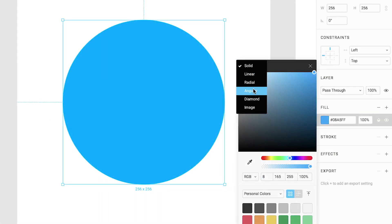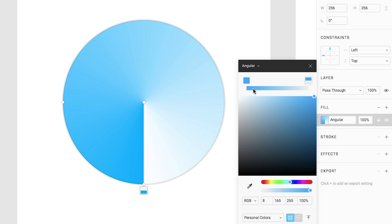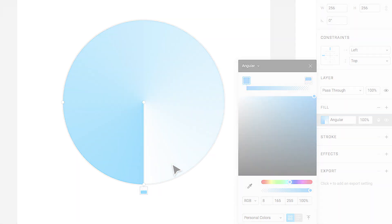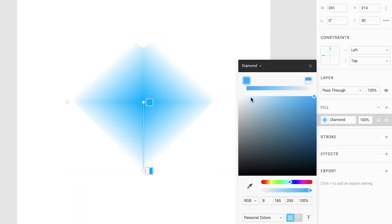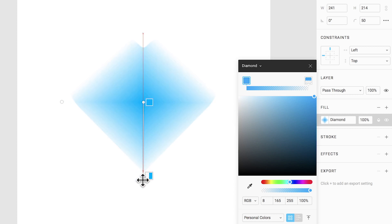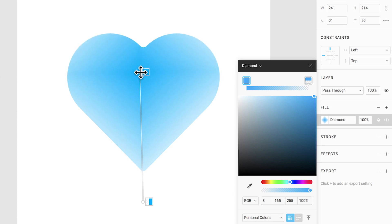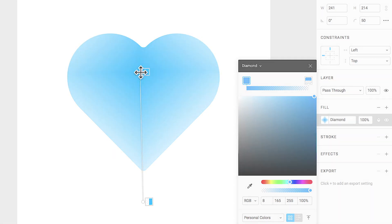Angular gradients allow you to design gradients which progress in a clockwise direction. Diamond gradients are a lot like radial gradients. Both of these gradients originate in the center and move outwards, except diamond gradients are in the shape of a diamond rather than a circle.